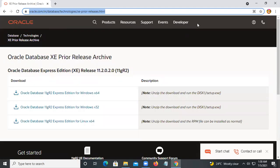Welcome guys, today we are going to see how to install Oracle Database Express Edition 11g. This is the link in the browser and you can see this page.